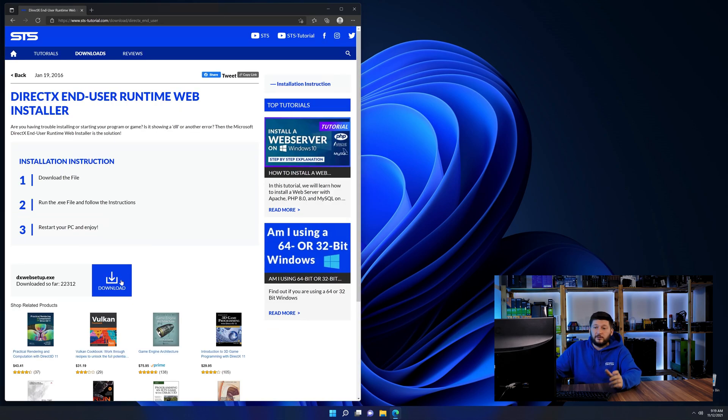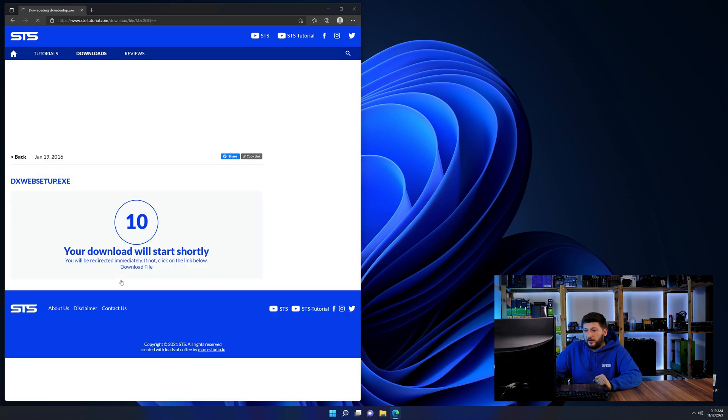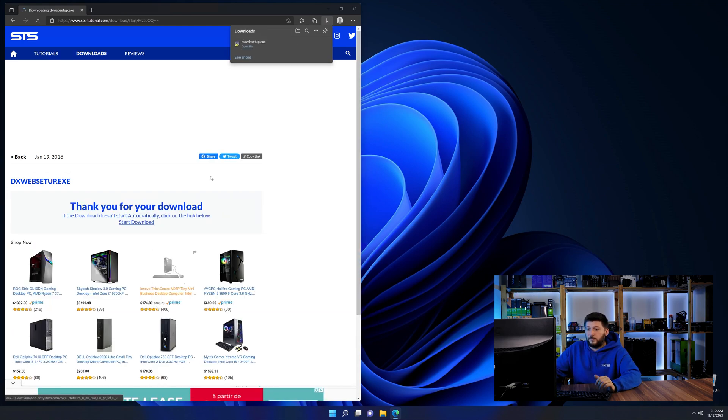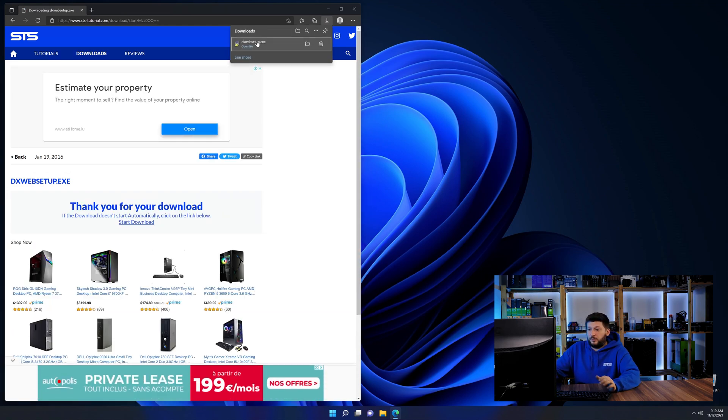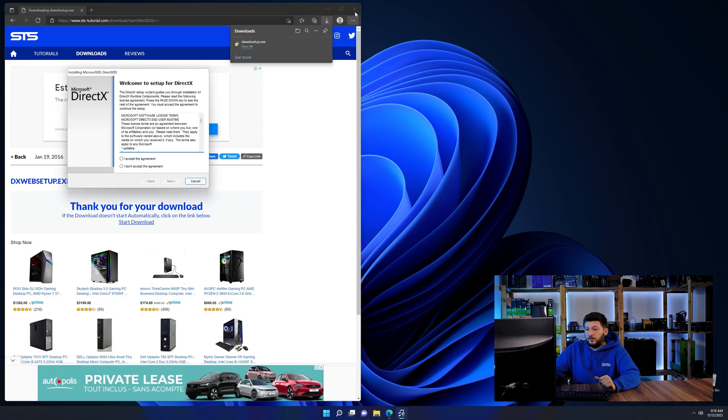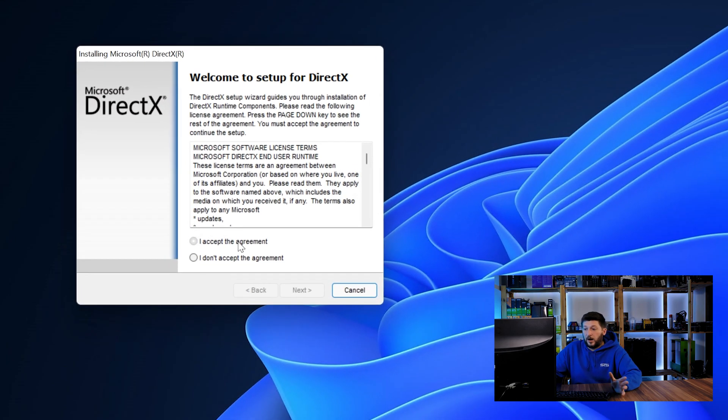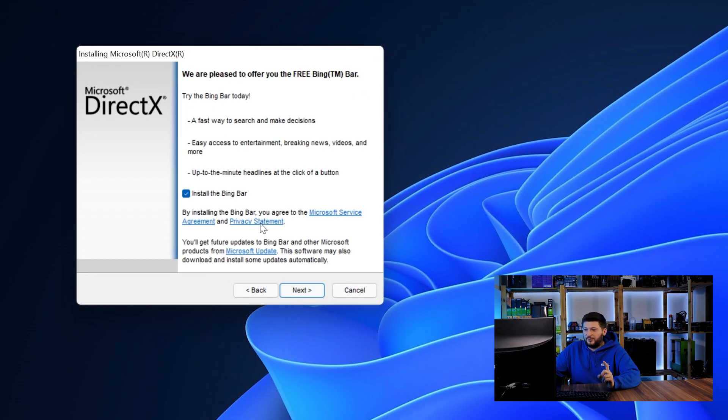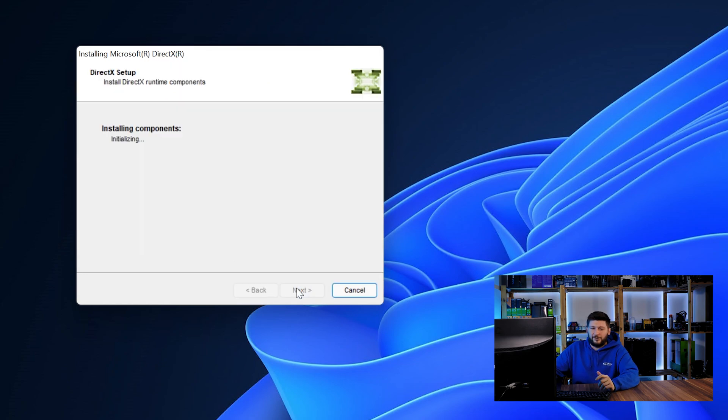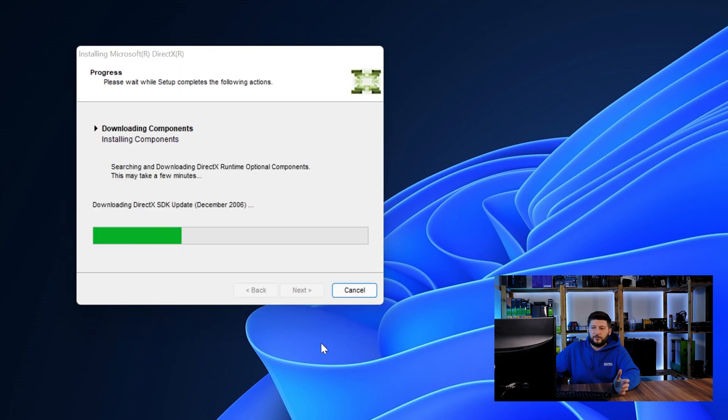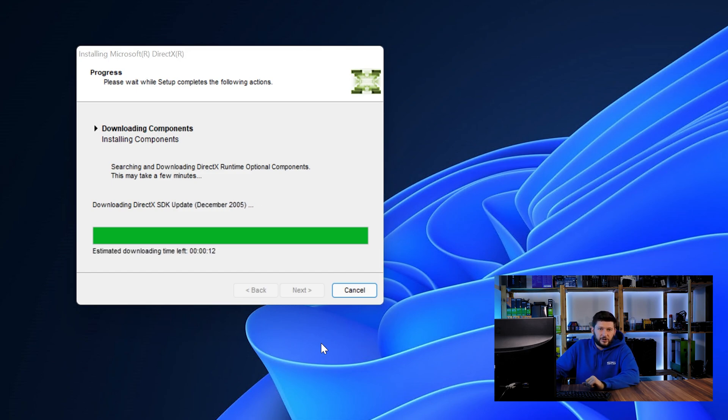Here again, scroll all the way down to the download section and download the package. Once downloaded, open up the installer, check the mark next to I accept and don't forget to uncheck the mark for the Bing bar because nobody wants that. And then click a couple of times on next and just wait until the installation is finished.